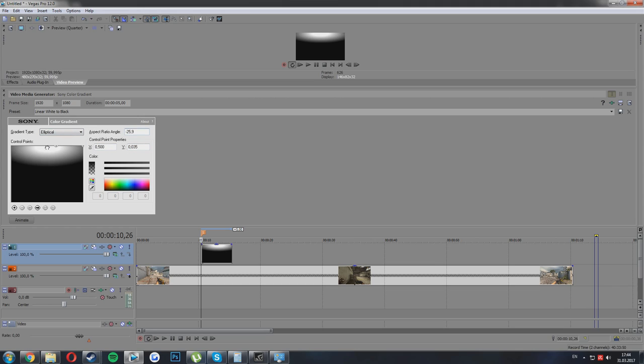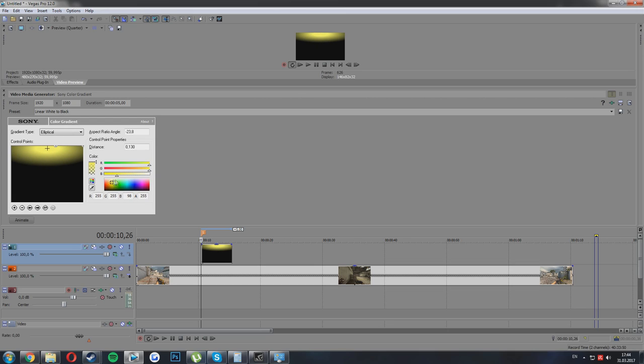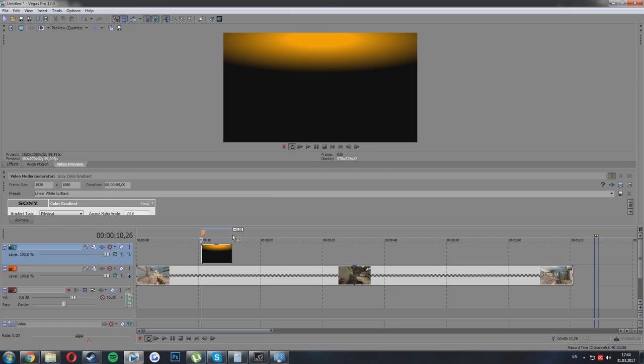Now you need to press on the first circle here, and here you can change any color what you want. So for example, I'm always using orange. And now what you need to do...